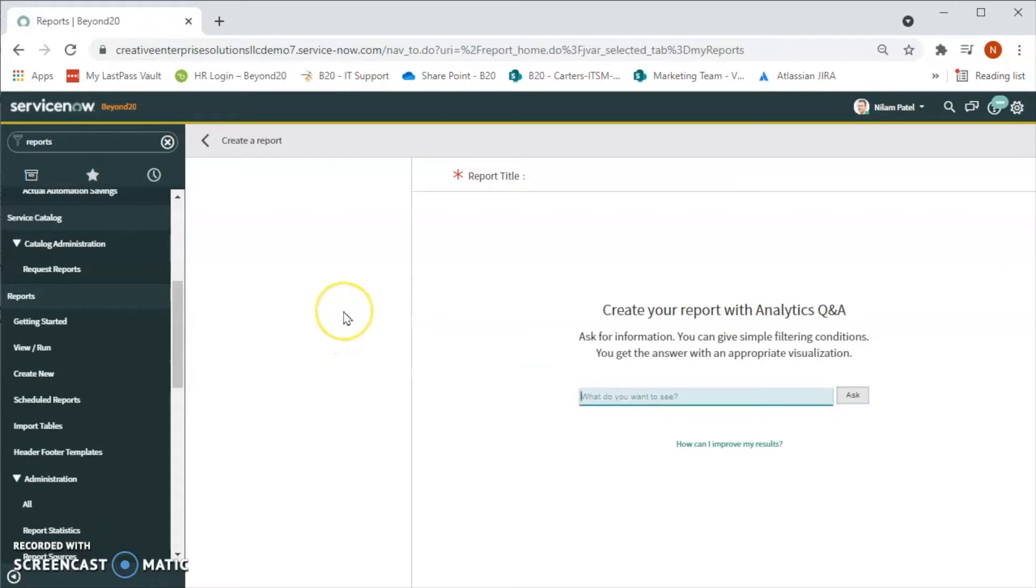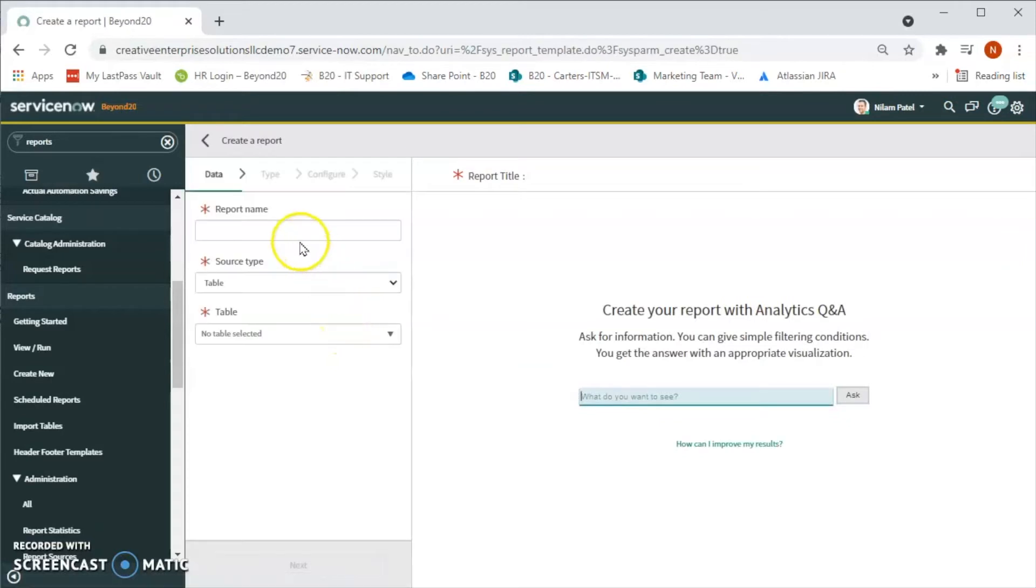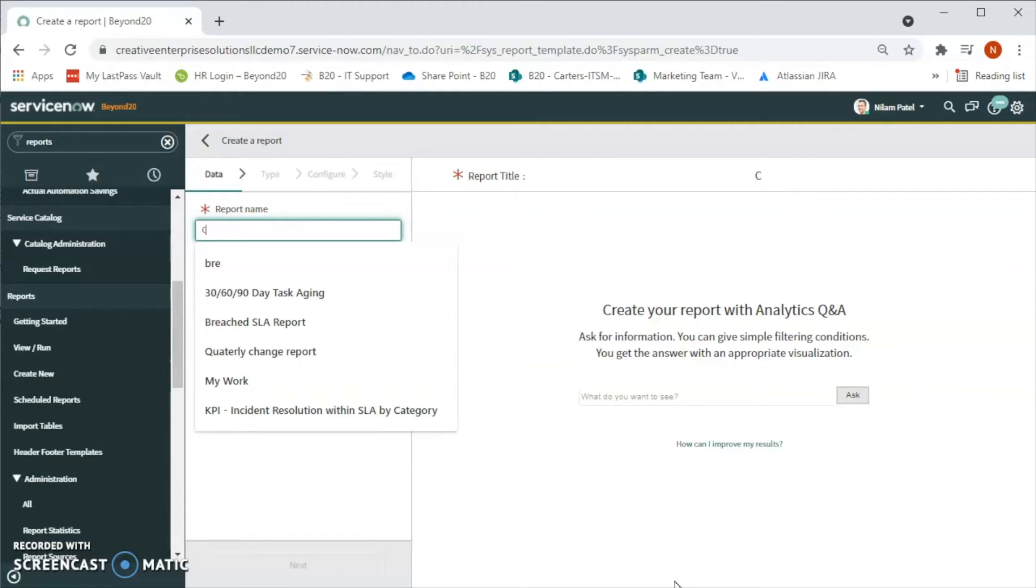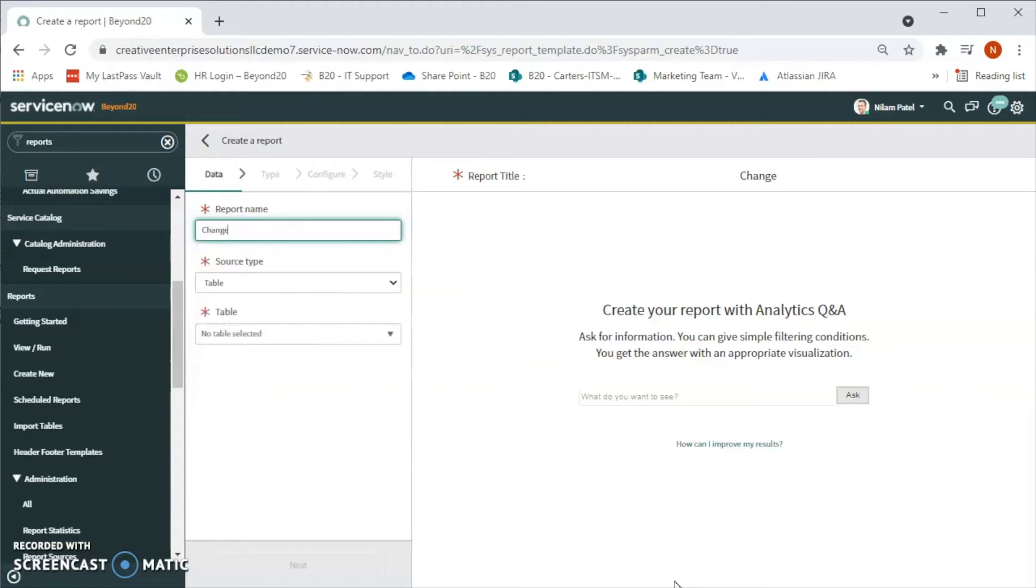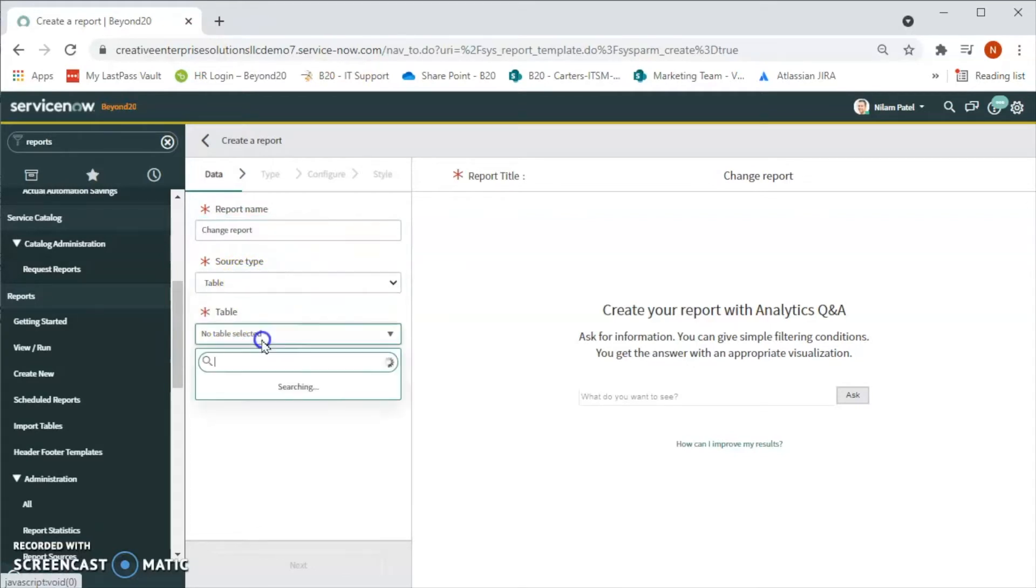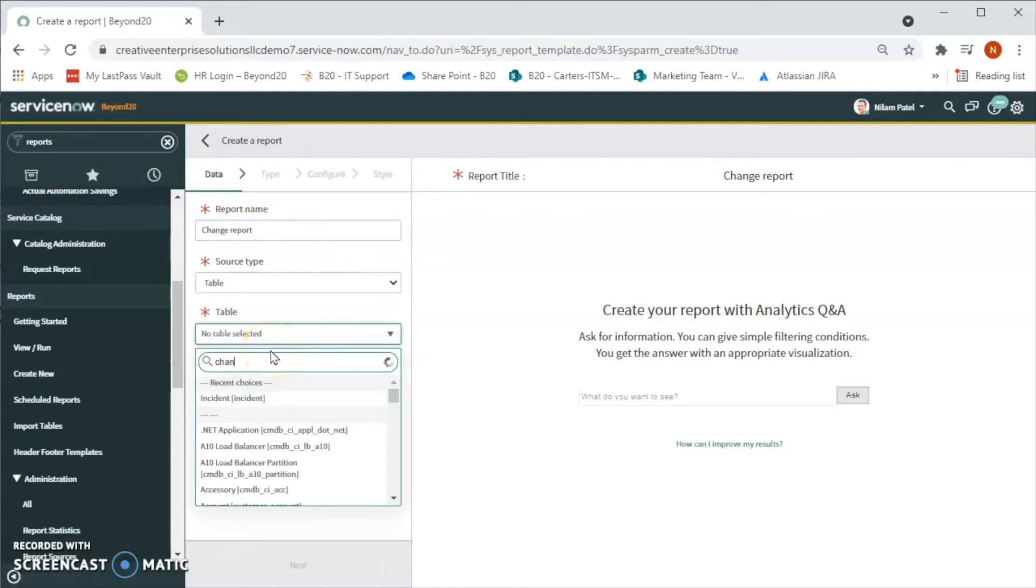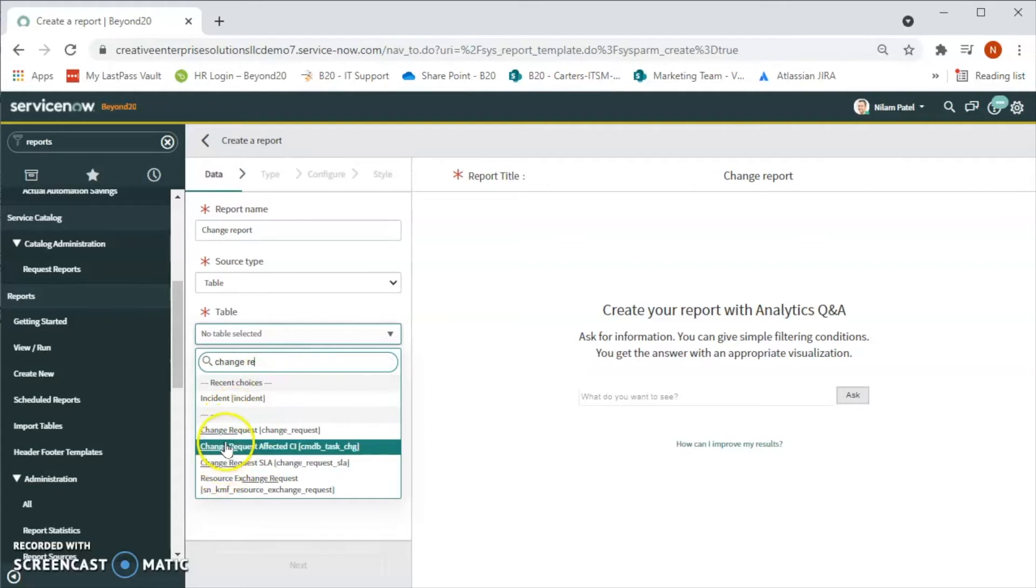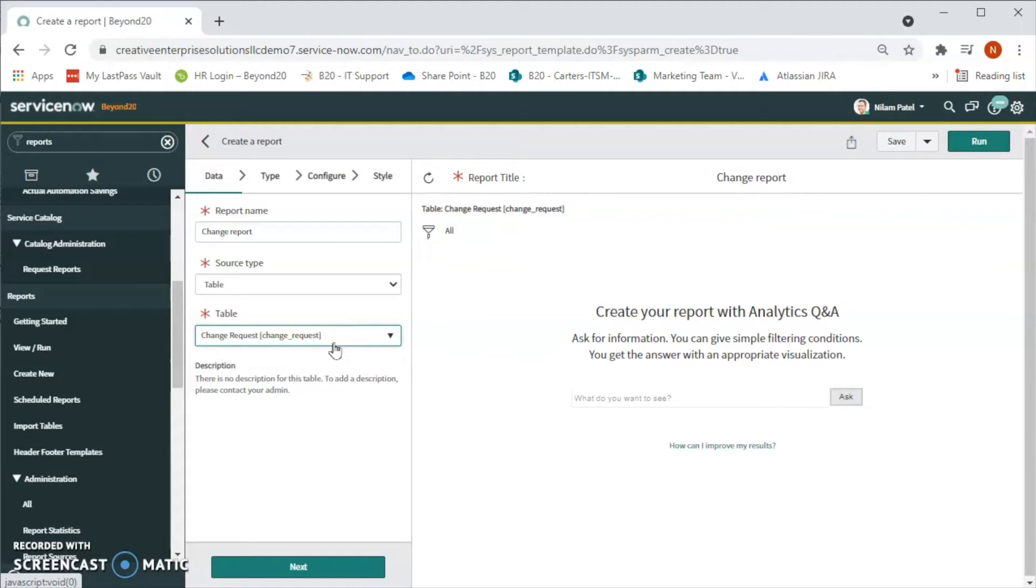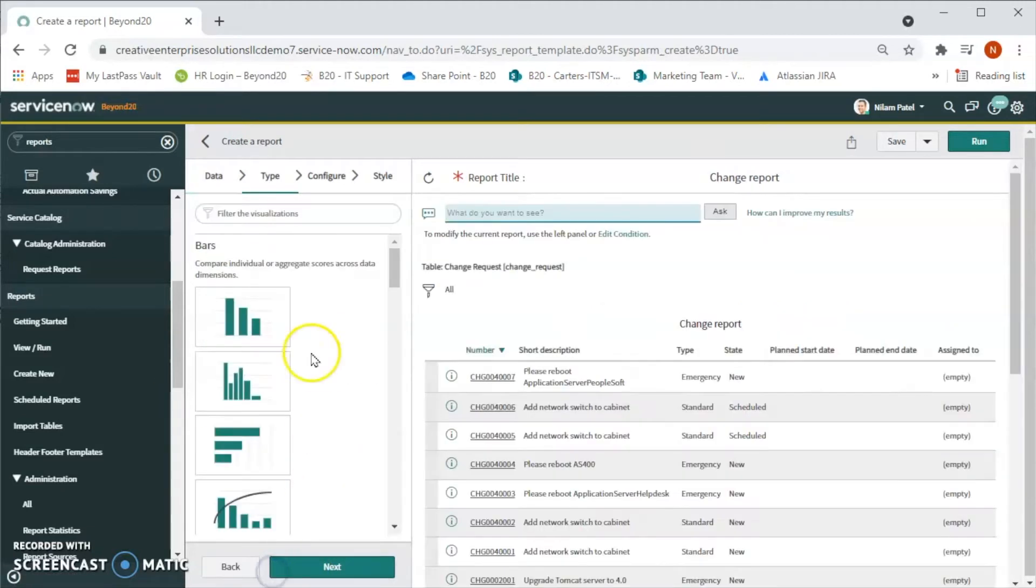Now let's go ahead and click on 'Create a Report'. In this video we will create a report for change. Let's give it a name as 'Change Report'. For the source type we will keep the table and then for the table we will select the change request table. If there is some confusion on choosing the table, we can reach out to admin to get help on choosing the table. Now let's click on next.